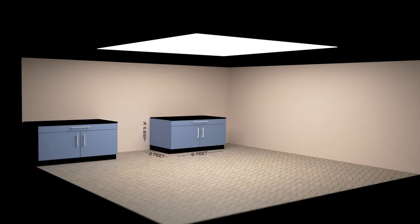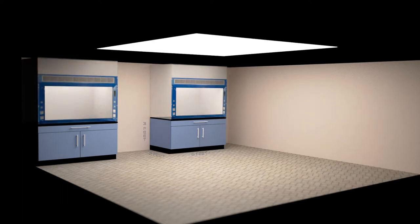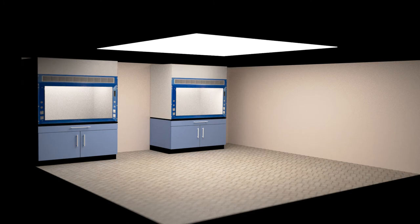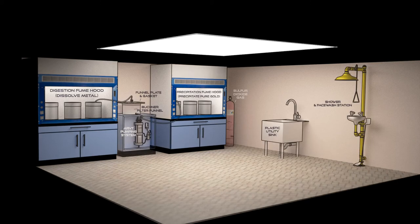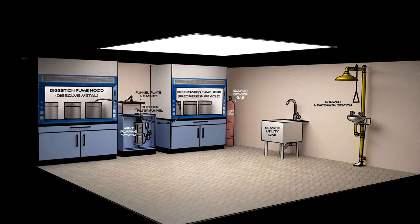2 feet or two-thirds meter deep, and about 3 feet or 1 meter high. It is essential that the dimensions match the hoods that they will support. A typical refining lab will have two cabinets, one for supporting the digestion hood and one for the precipitation hood.